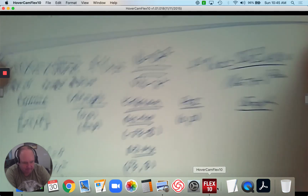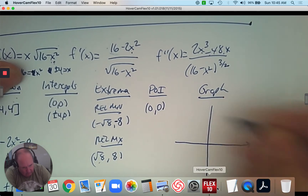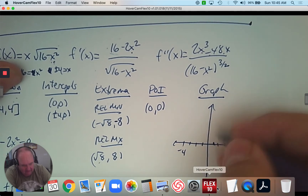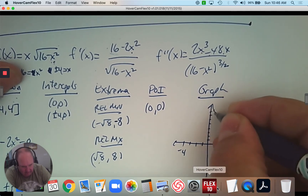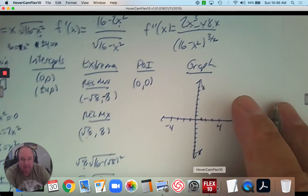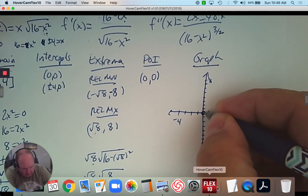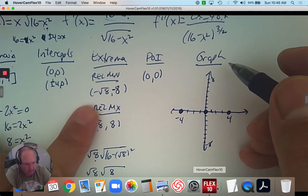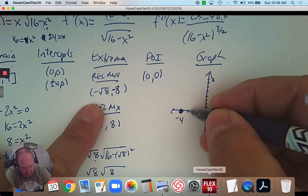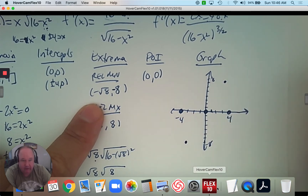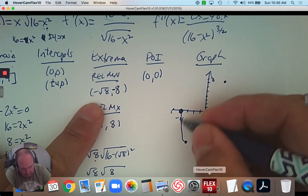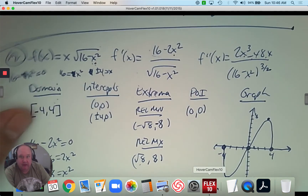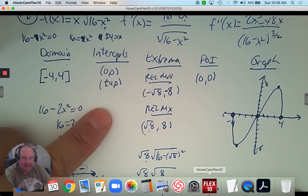Now we're ready to graph. I count to 4 on the x-axis and up to 8 on the y-axis for my maximums and minimums. We have an intercept at (0, 0), which is also the point of inflection, and intercepts at positive 4 and negative 4. Turning points: negative √8 is approximately negative 3, so (−3, −8), and (3, 8). The first part is concave up, then the concavity changes and it's concave down — and those are endpoints. You've graphed this really challenging function using algebra and calculus.